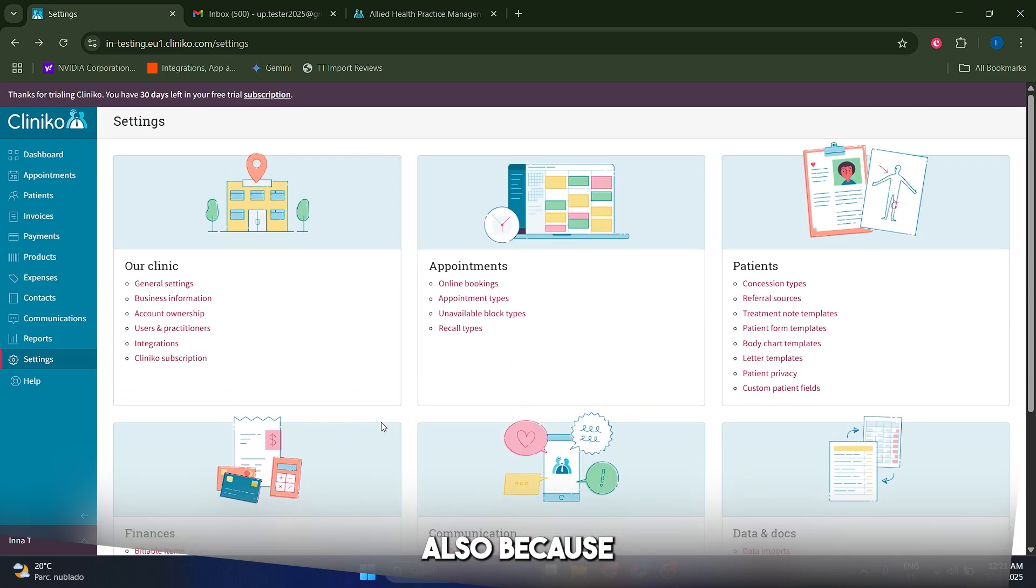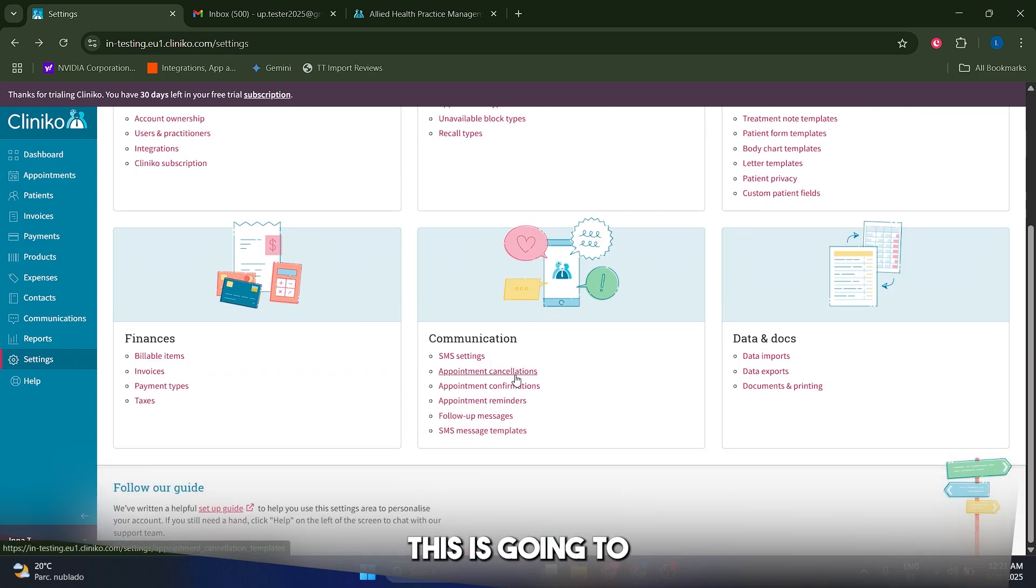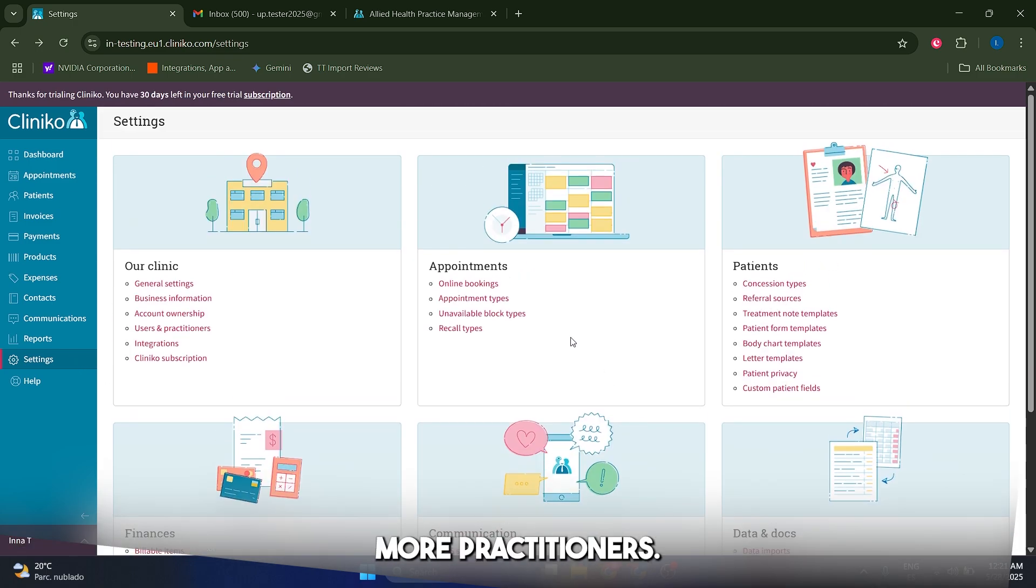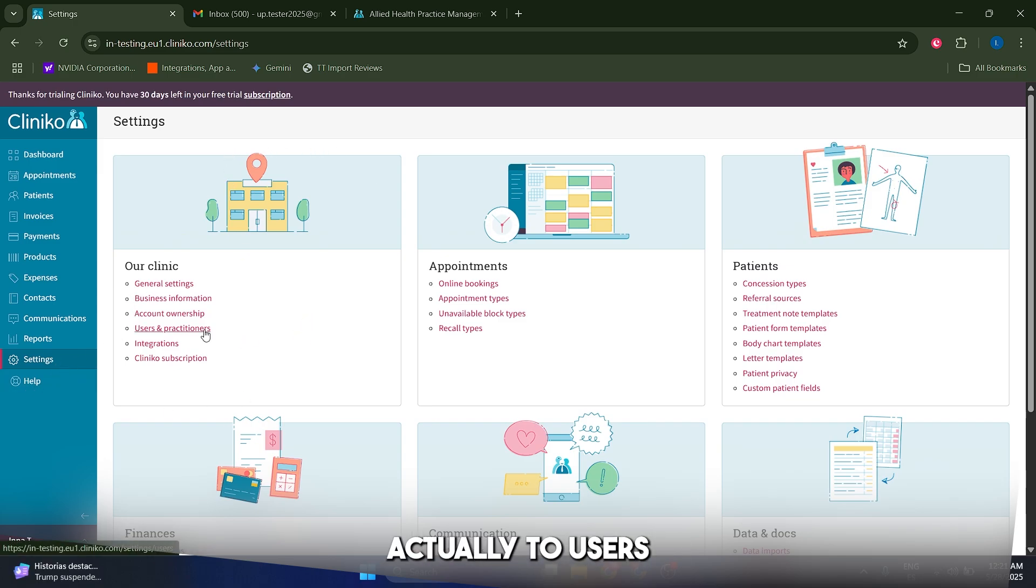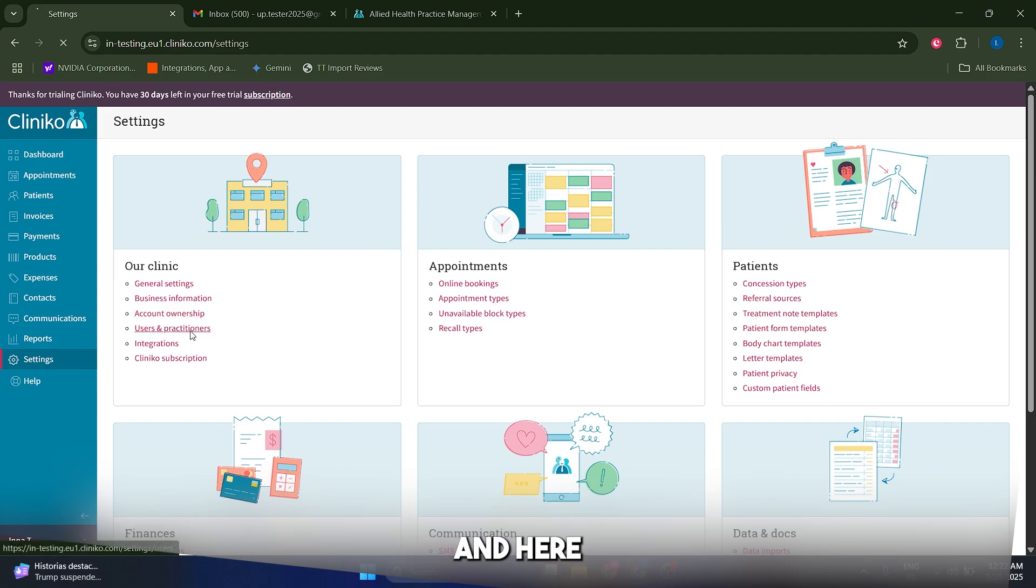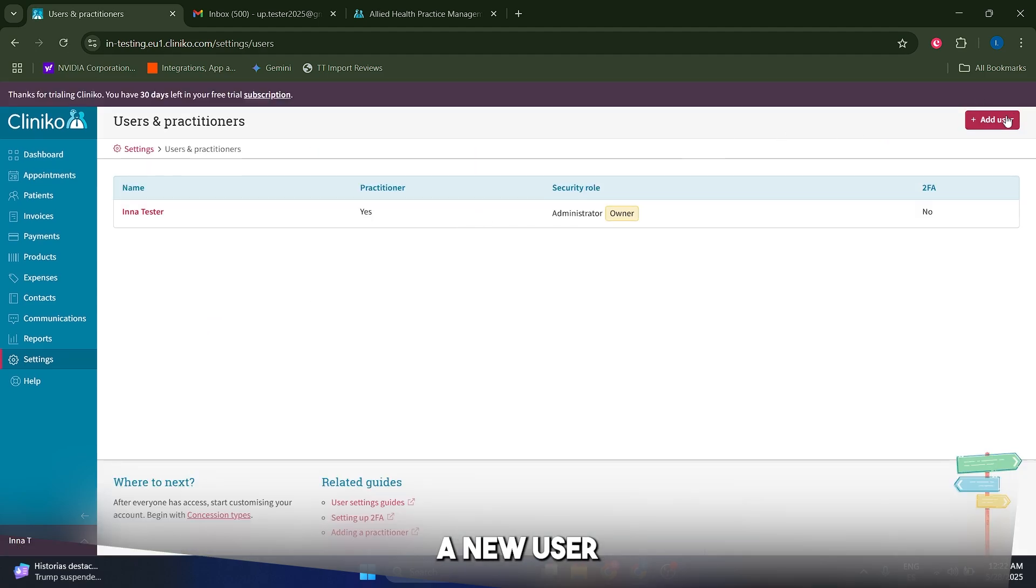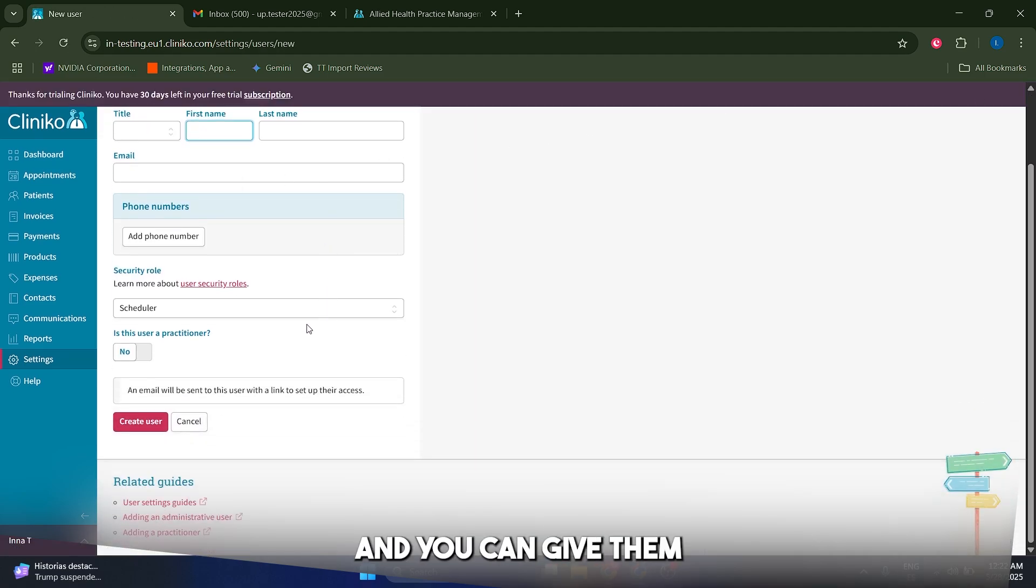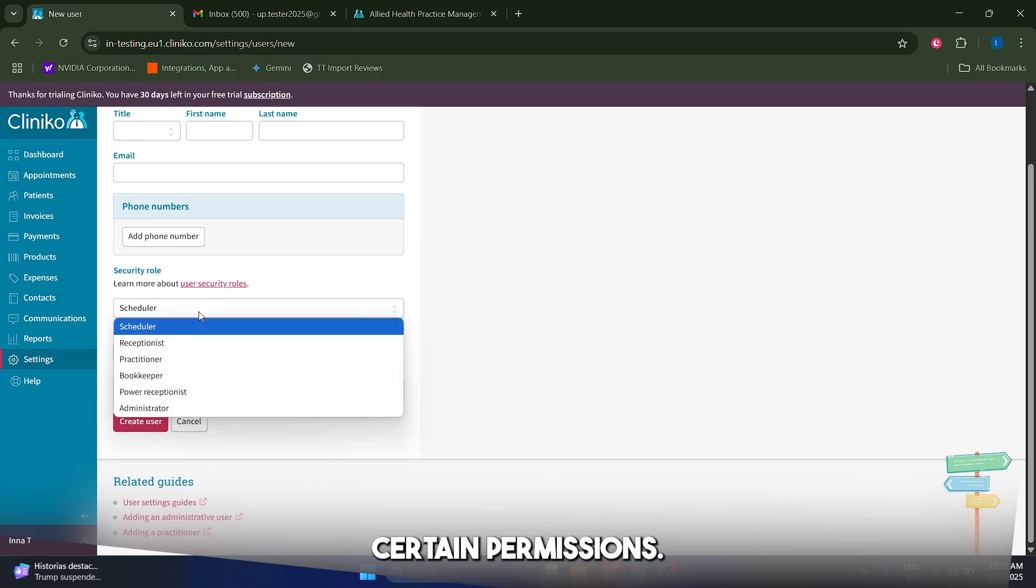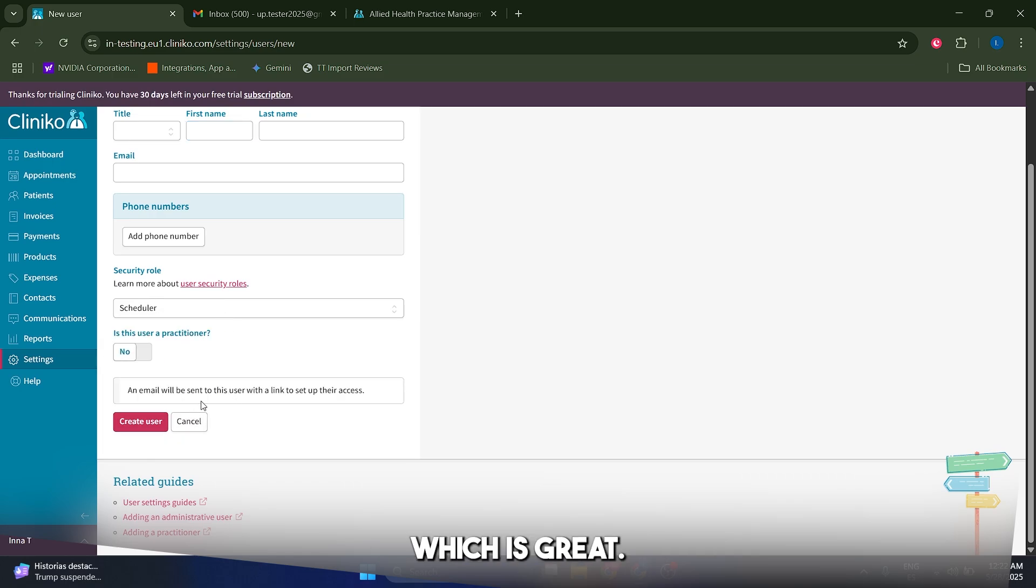Also, because this is going to be useful for clinics, this is going to have any use if you couldn't add more practitioners, right, besides you. So what you're going to do is you're going to come to settings, actually to users and practitioners and here you can add a new user, and you can give them or give her certain permissions, which is great.